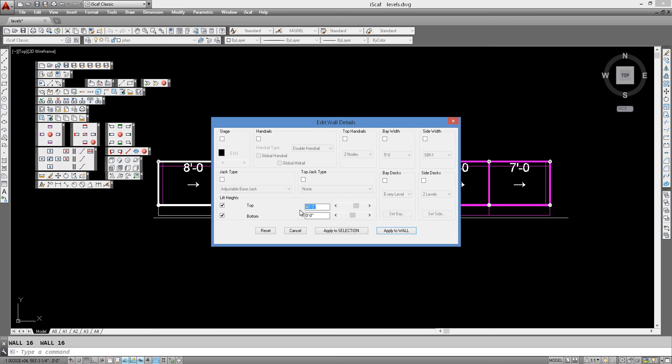So the top represents the top deck or top lift. So that's the top lift there. And we can change the bottom so that the jacks actually sit higher up in elevation.